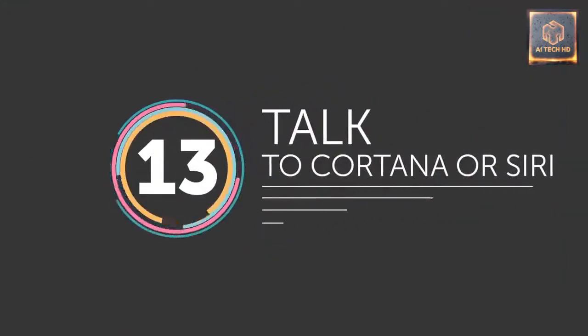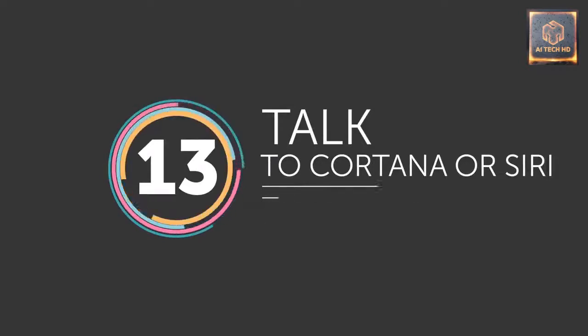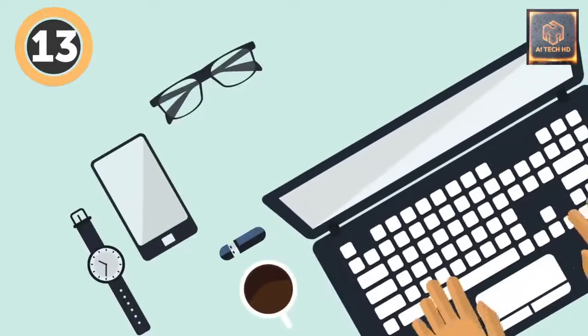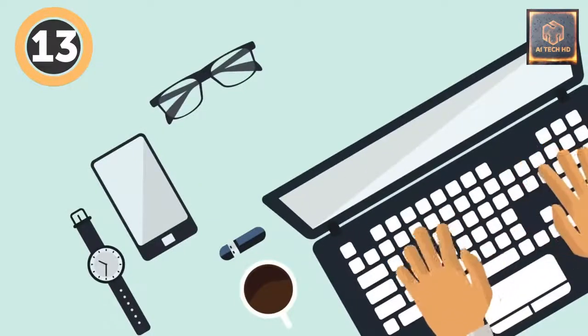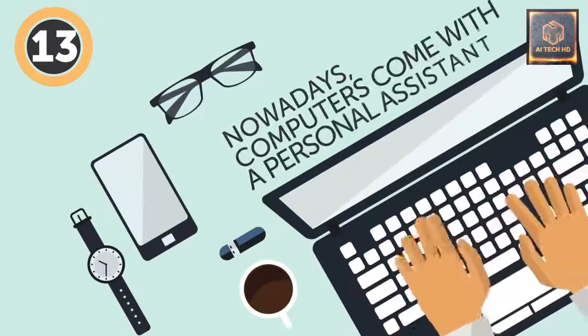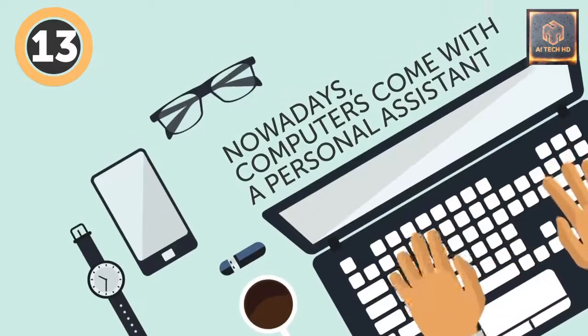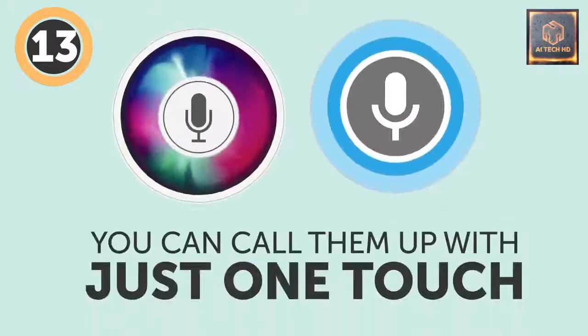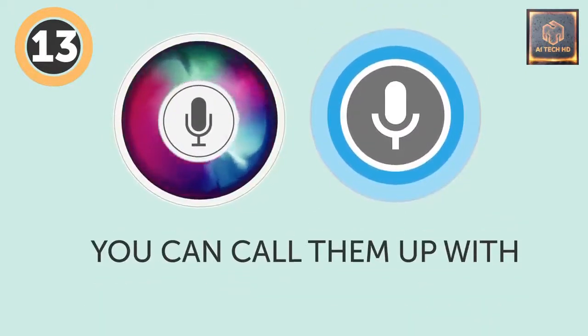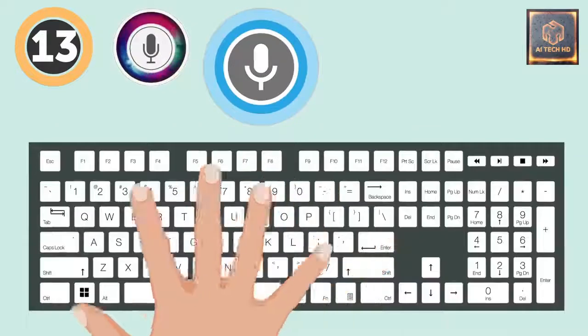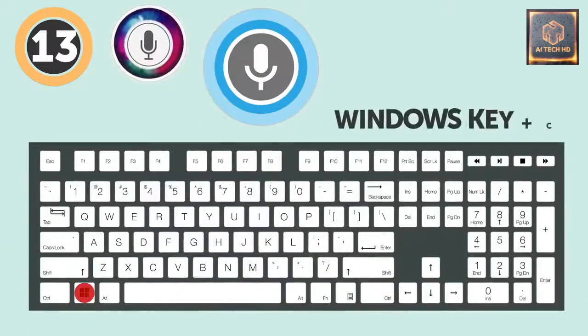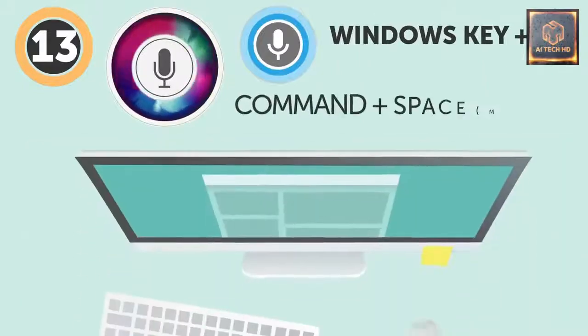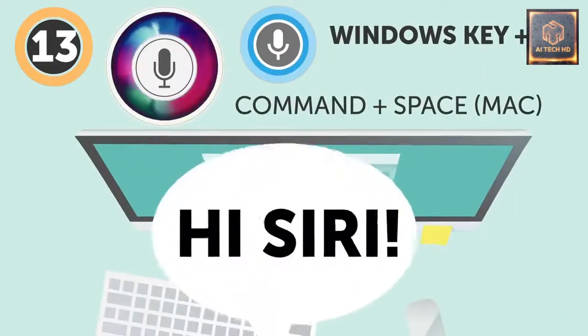13. Talk to Cortana or Siri. Task managers, thorough researchers, life organizers, interesting conversation partners – nowadays, computers come with a personal assistant literally built in. Siri and Cortana can do it all, and you can call them up with just one touch. To open Cortana on Windows in listening mode, press the Windows key plus C. And to summon Siri on Mac OS, hold Command and Space together. Hey Siri!